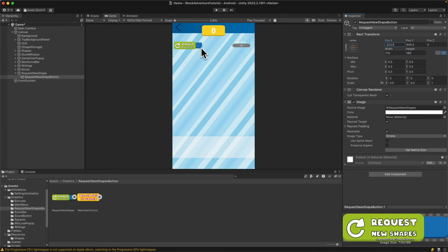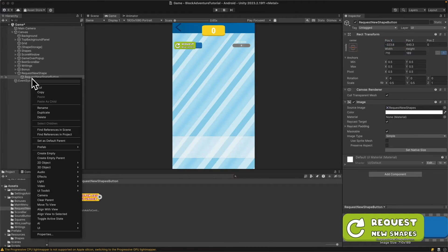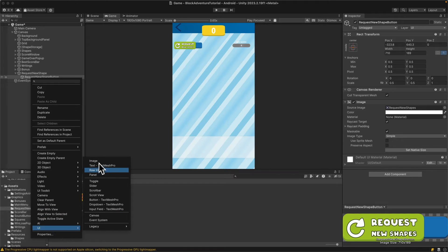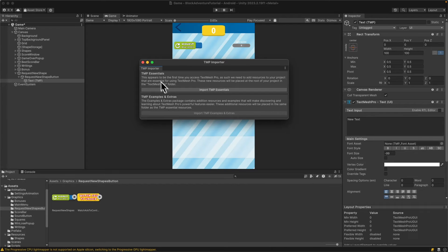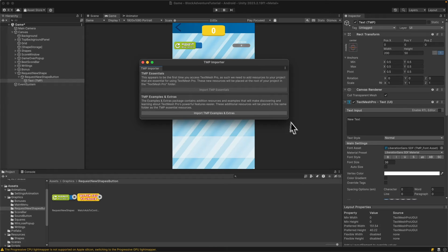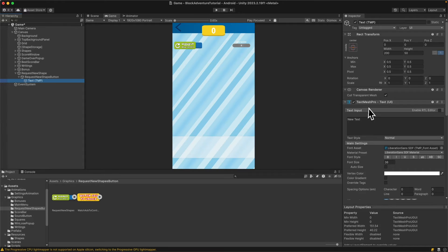Now we need to add text for the requests. Right click on the request new shape button UI and add a Text Mesh Pro text element. If you don't have TextMeshPro added to your project, you'll see a pop-up window — import just the essentials. Once it's done, the button will be grayed out so you can close the window. Now we have the TextMeshPro component.